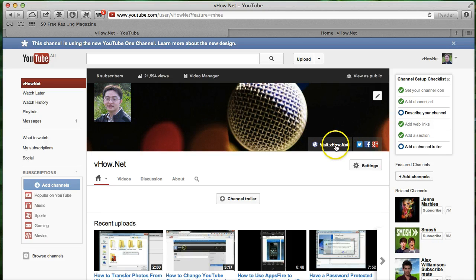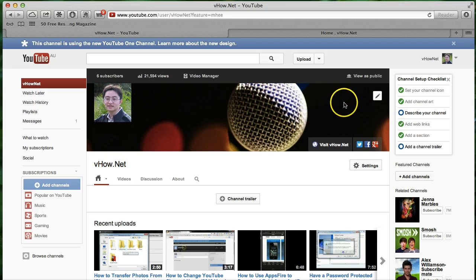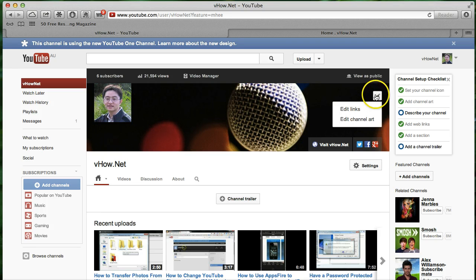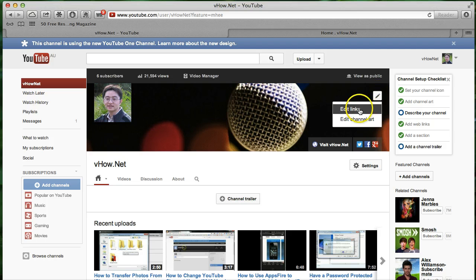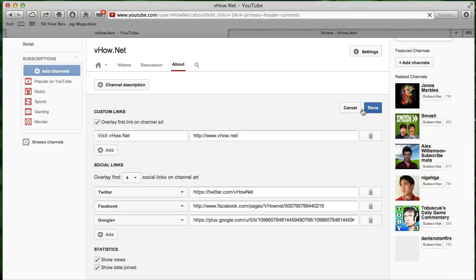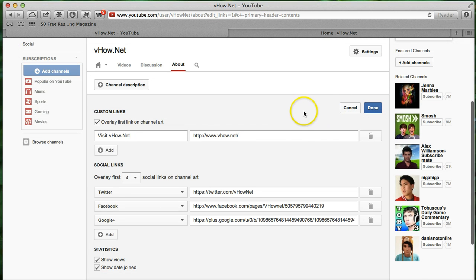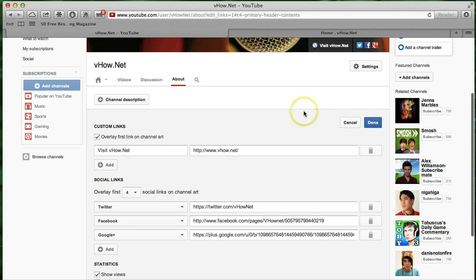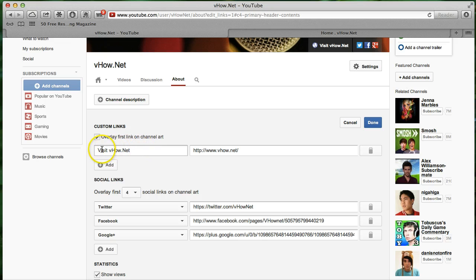So let me show you how to add a link. In here, just click anywhere and then you can see there's a little icon there. Click edit links. Then in here, custom link, you can add the first link to your website.